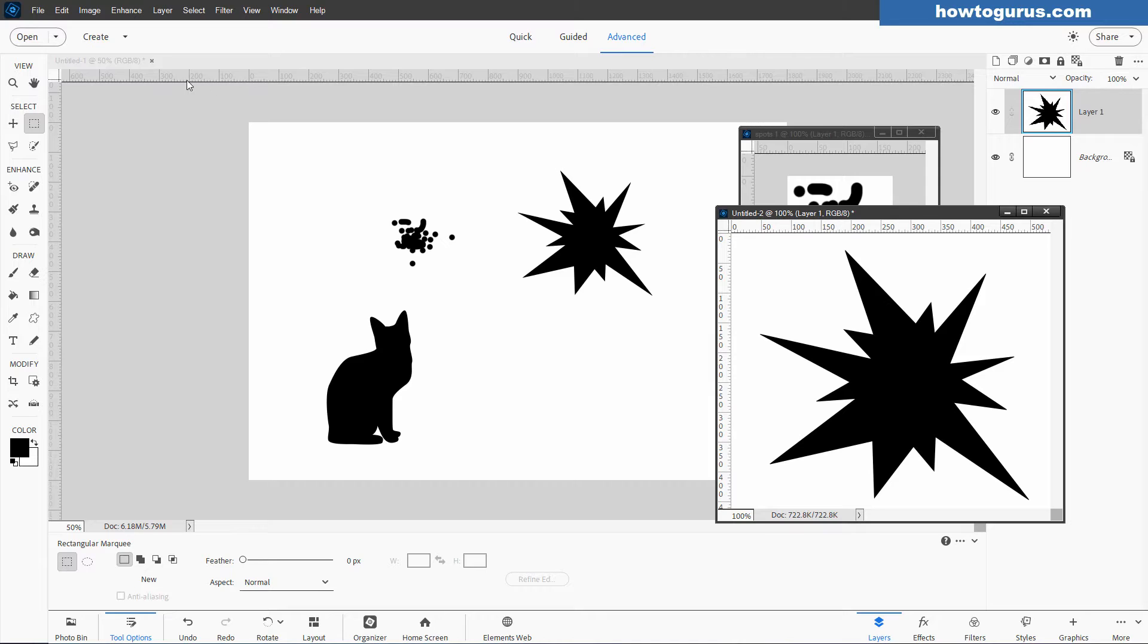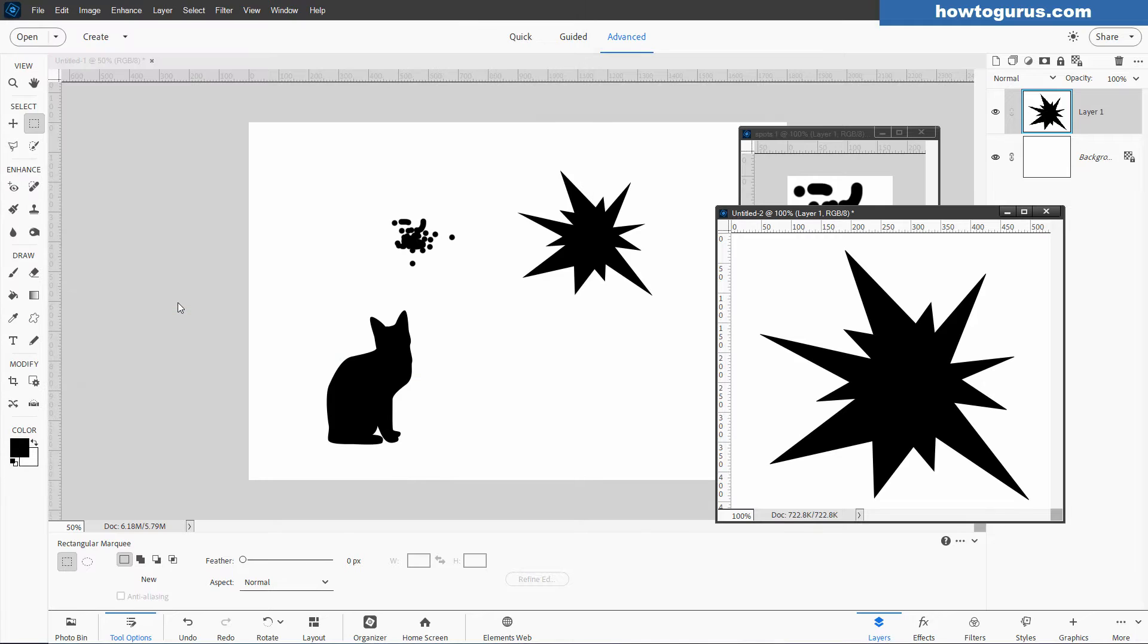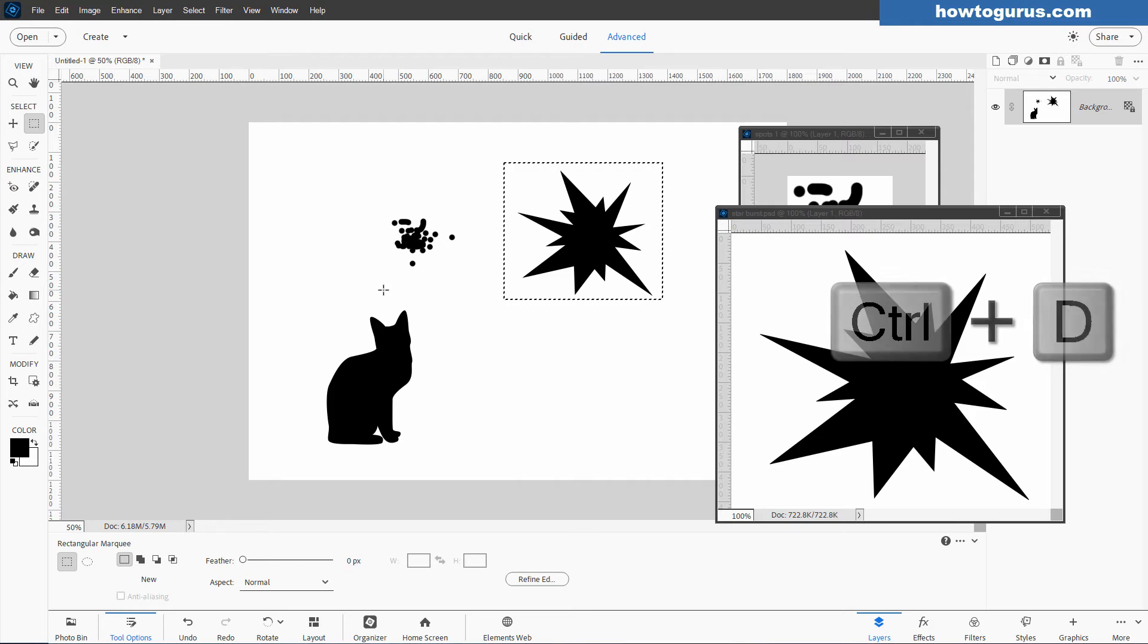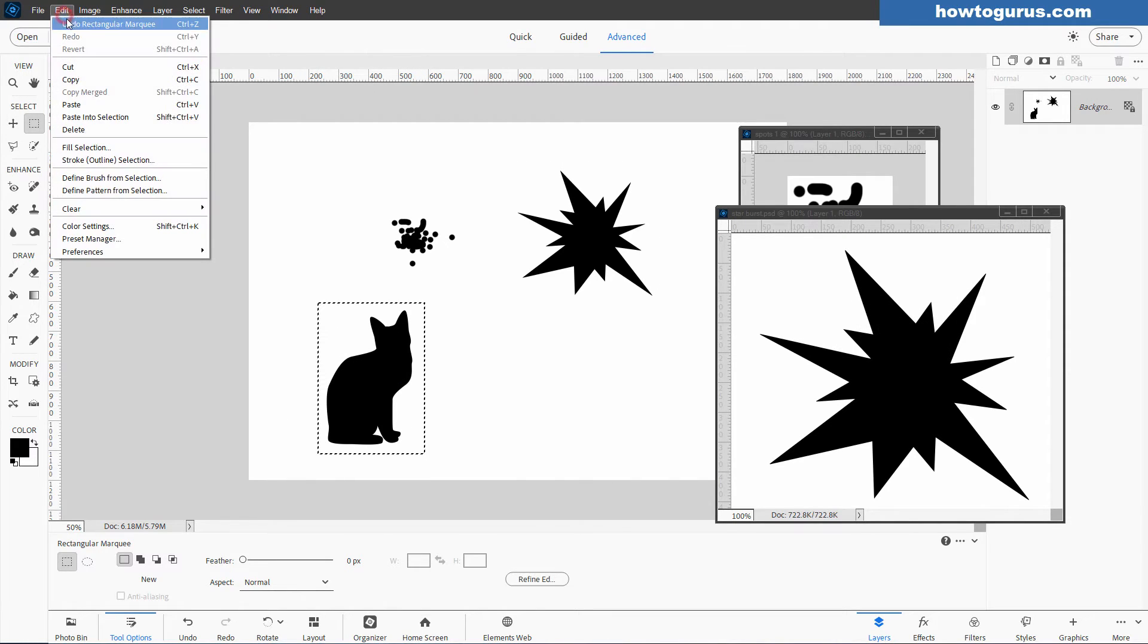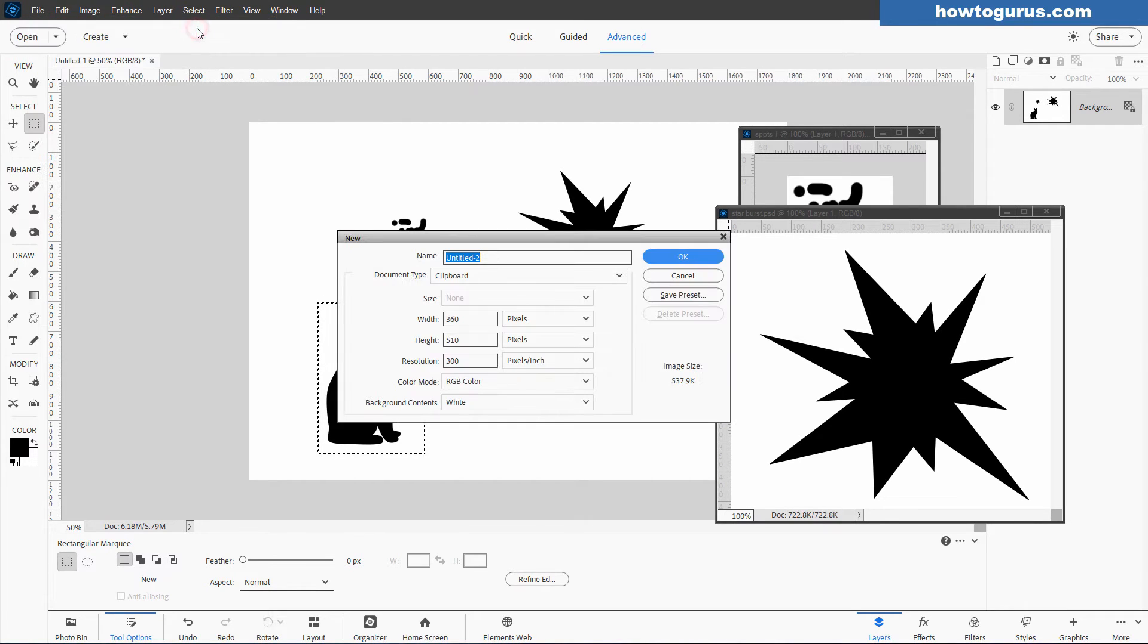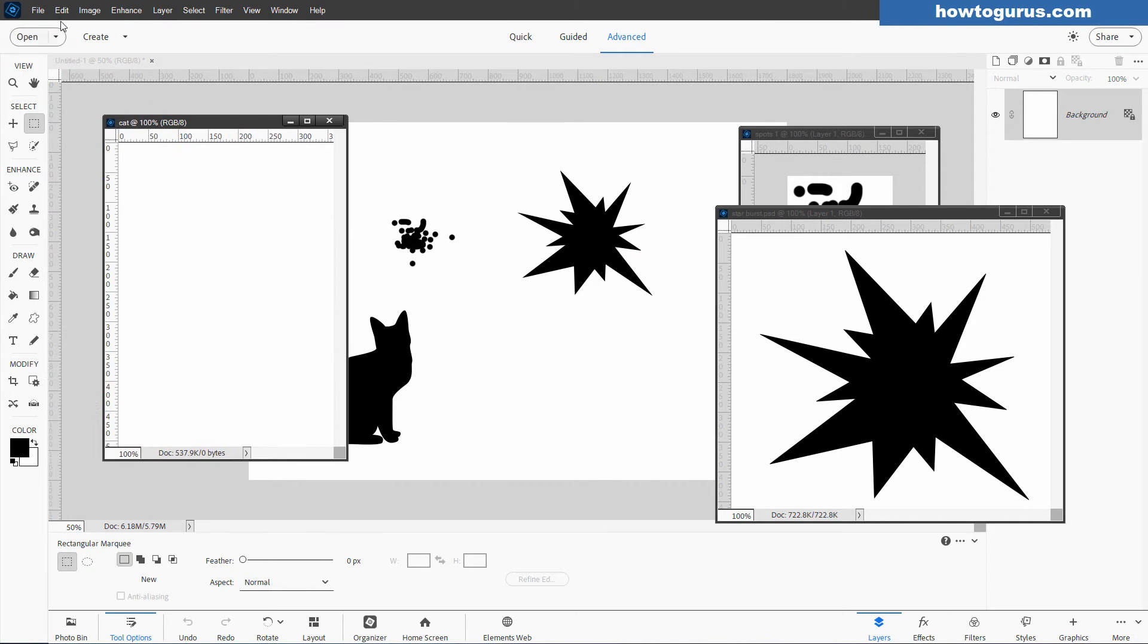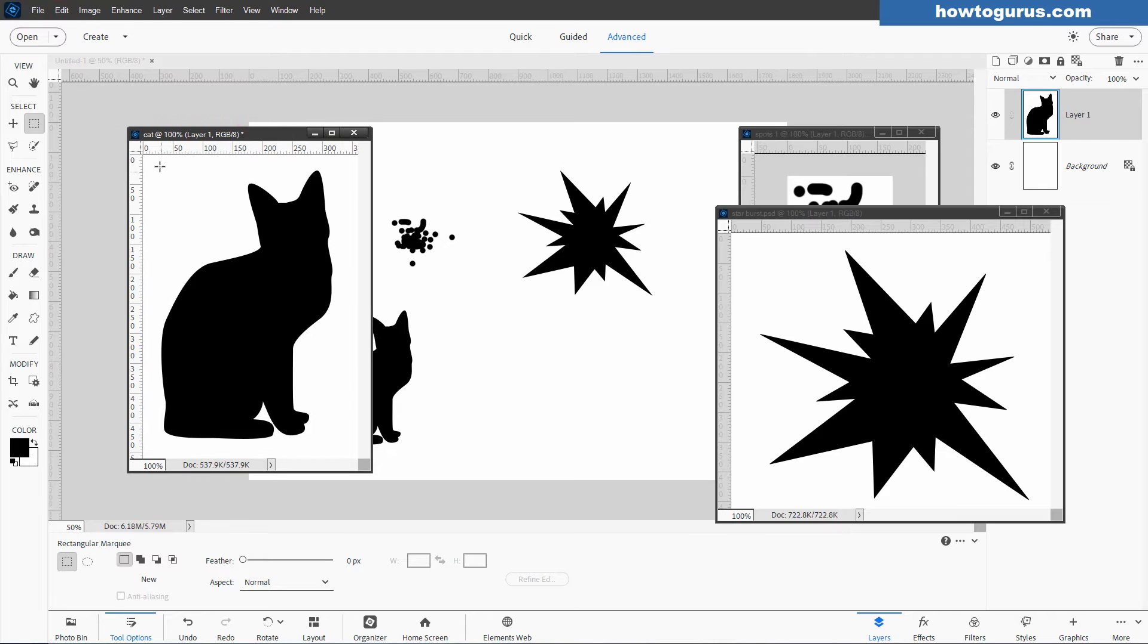Let's just rename this one, I'll put it right here. I'll call it Starburst, so that has a name. Go back over here to this file, Control D to deselect. Same thing, I'll just make a rectangular marquee right around the cat. Edit and Copy, or the Control C keyboard shortcut. File, New, Blank File. I'll call this one Cat, and okay. There it is. Then Edit, Paste, and it pastes the cat on there. So we have our three images.